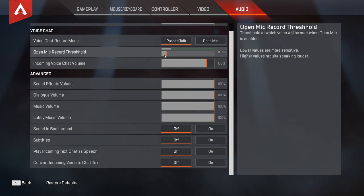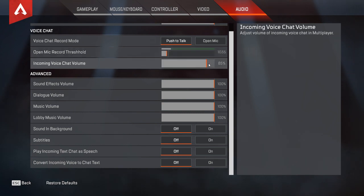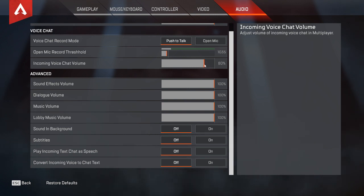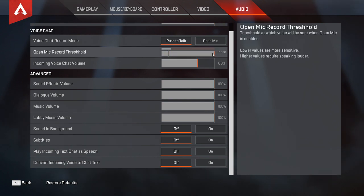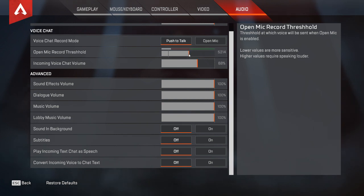You can also set up all the other stuff like the volume you receive from other players — you can put it higher if you have trouble hearing, or lower. You can also adjust how loud your own voice sounds to other players, so if you want to be loud you can turn it up, or if you don't want to annoy people you can bring it down a bit.